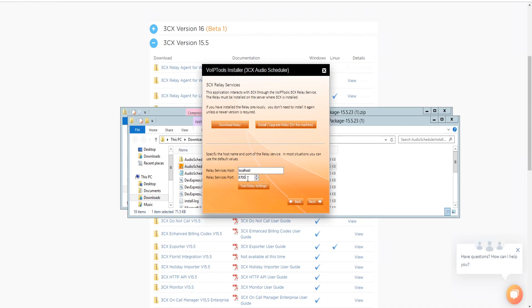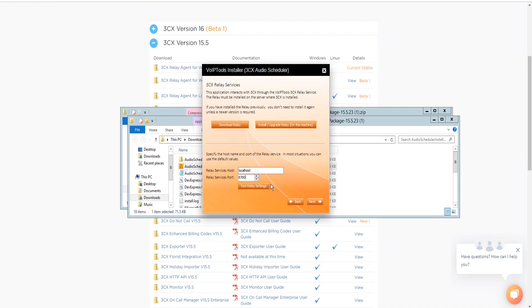In the Relay Services port field, enter the value of 8700 for Windows or 8800 for Linux Platform. If the default port number doesn't appear automatically, you can manually enter the respective default port number.